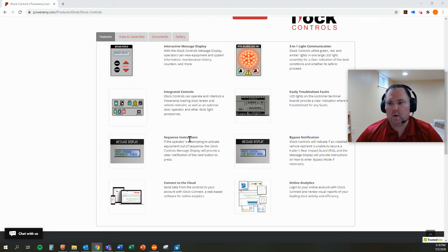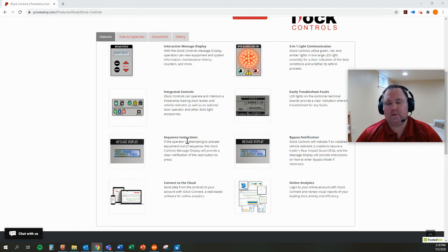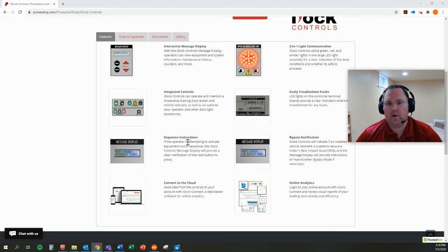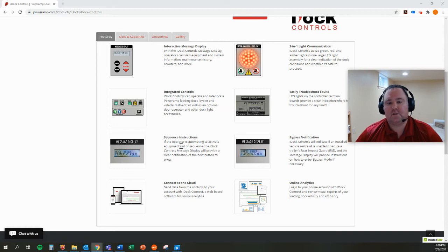So if we're going to program a sequence into the controller, IDOC controls are smart enough to know that sequence and to recognize when it's not occurring and to actually walk the dock operator through it and help them.